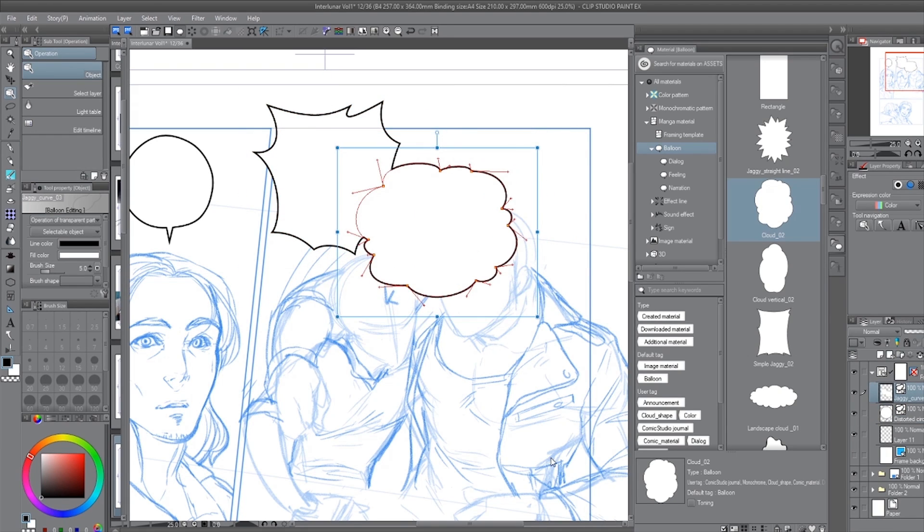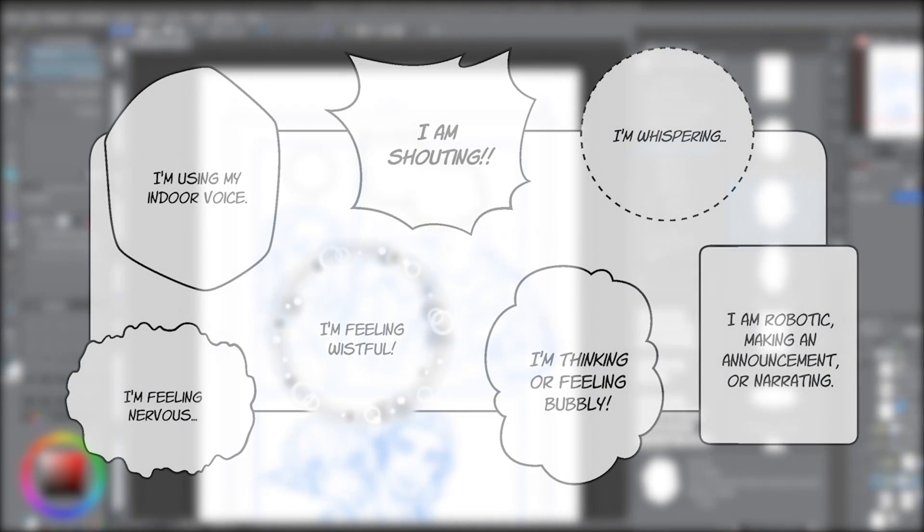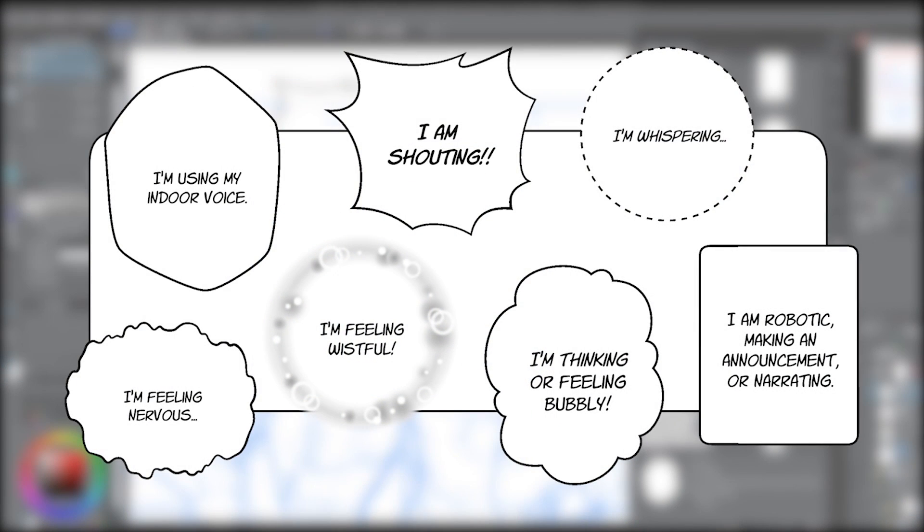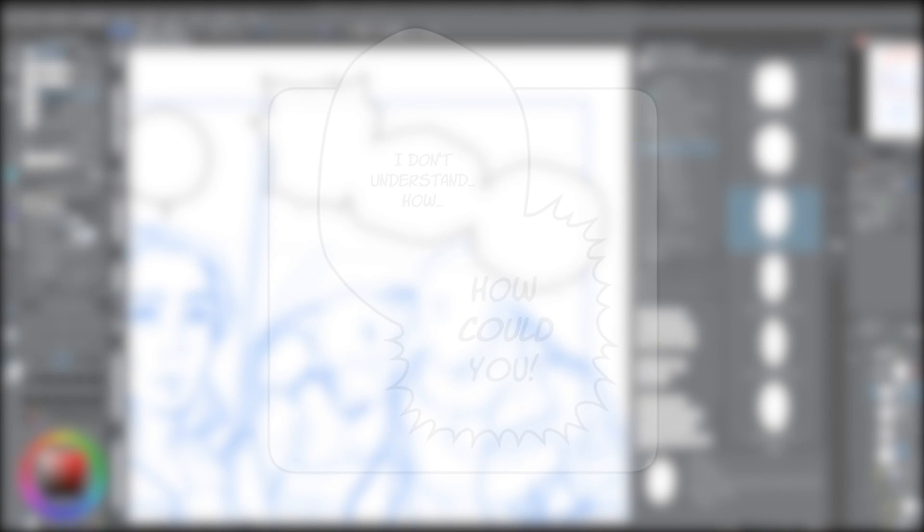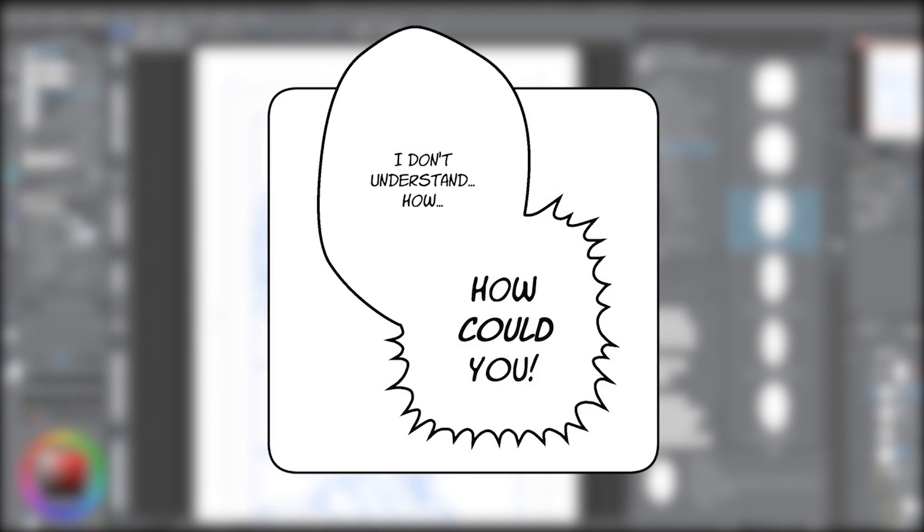You should also carefully consider the different types of balloons and the tone they portray, then how and when to use them in your scenes. You can even experiment and add interesting combinations however they fit your story.